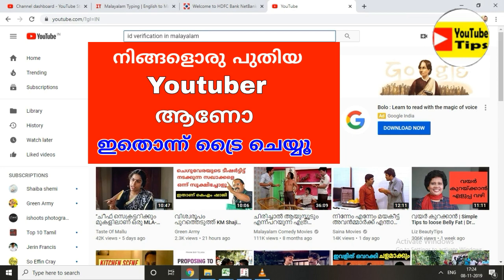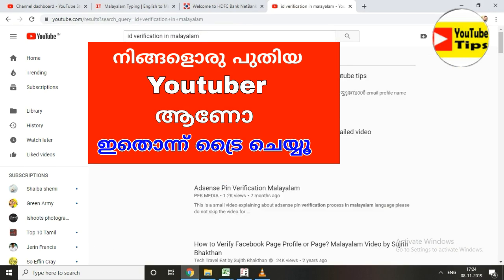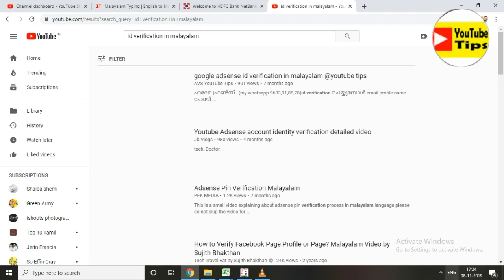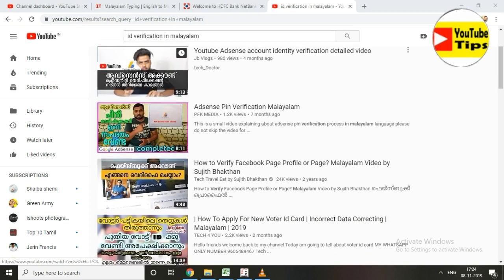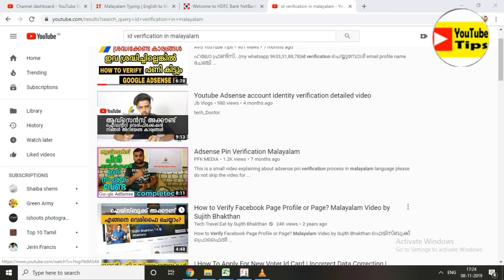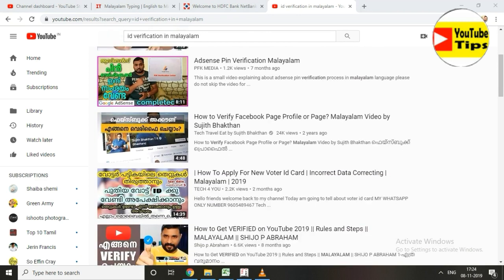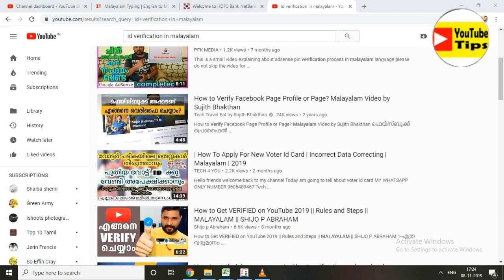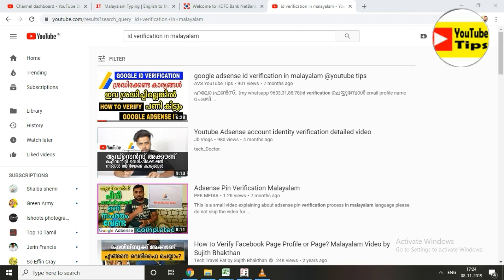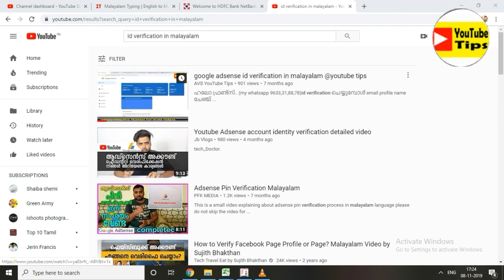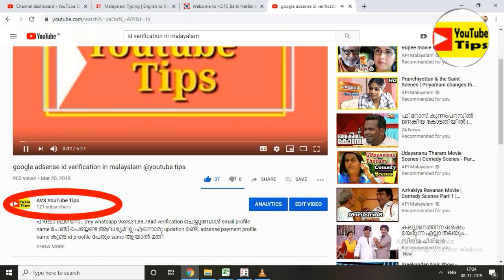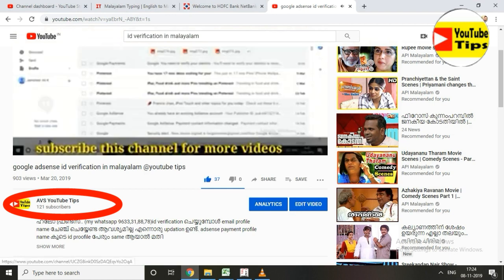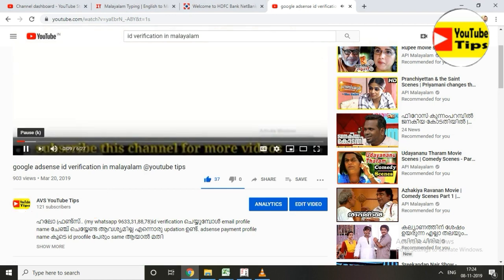If you have a video, I will show you how to subscribe to my channel. If you have a new video on the channel, you have to keep a subscribe button. If you want to know more about the video, you can subscribe to the YouTube channel.